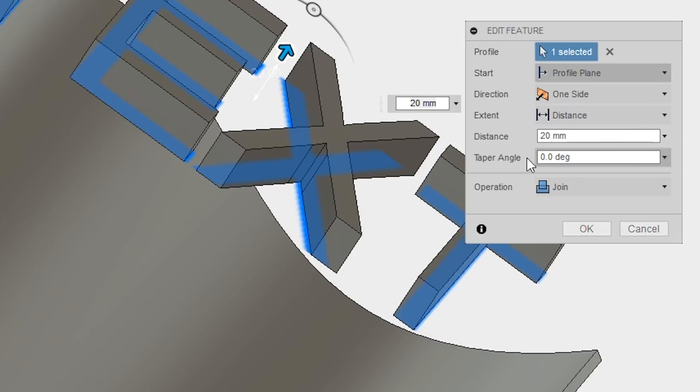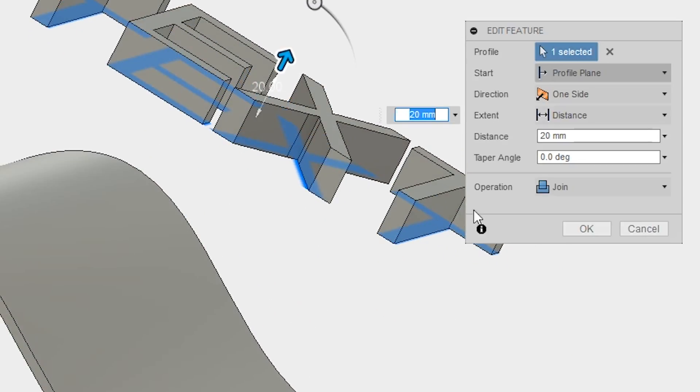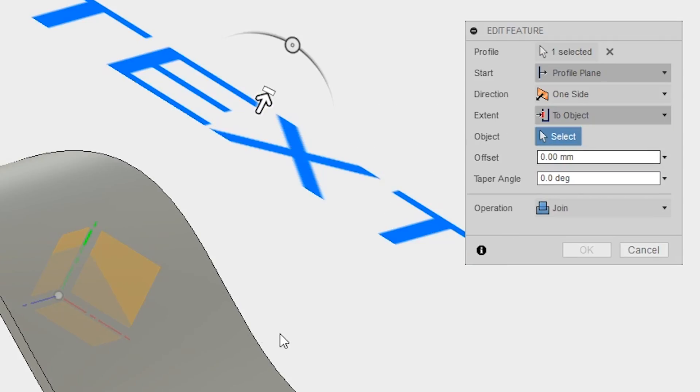Instead of entering an extrude distance, go to Extend and choose to object. Click on this face and exit.